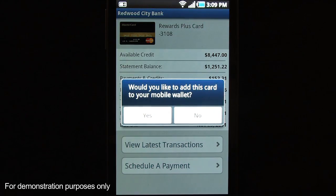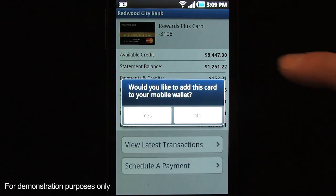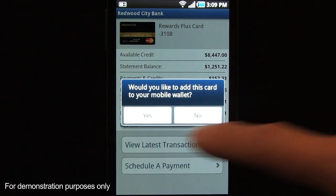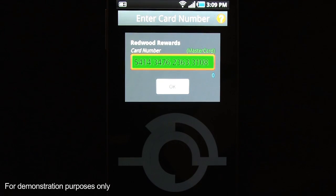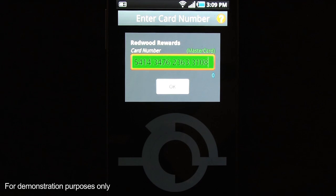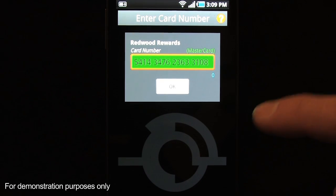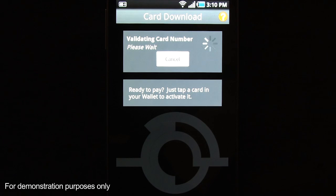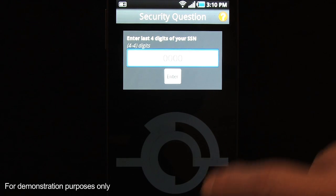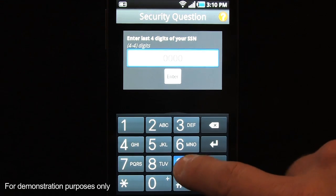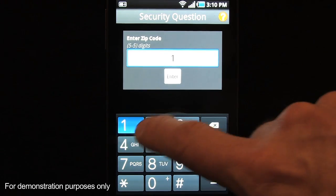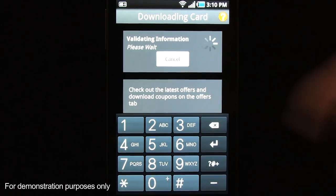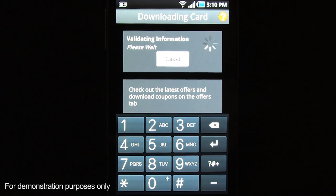So we're going to say allow. And since this card isn't inside my wallet already, it's prompting me and asking if I would like to add this card to my mobile wallet. If I say yes, it's going to present me with the card number entry screen — and this time it's pre-populated since it already knows the card number from the Redwood City Bank mobile banking application. And here we would answer the security questions just like we did before.